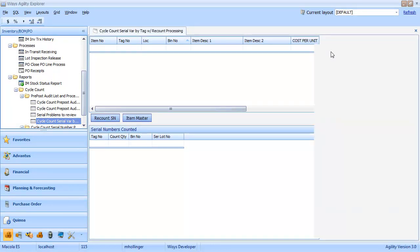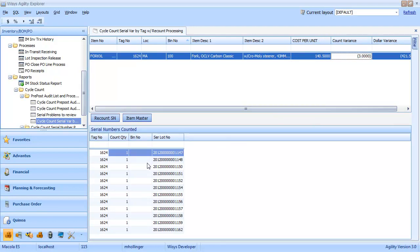And we see we have a count variance of minus 3. And here are the serial numbers that we've counted. If for whatever reason we want to recount our serial numbers, we can simply choose the recount serial number button.